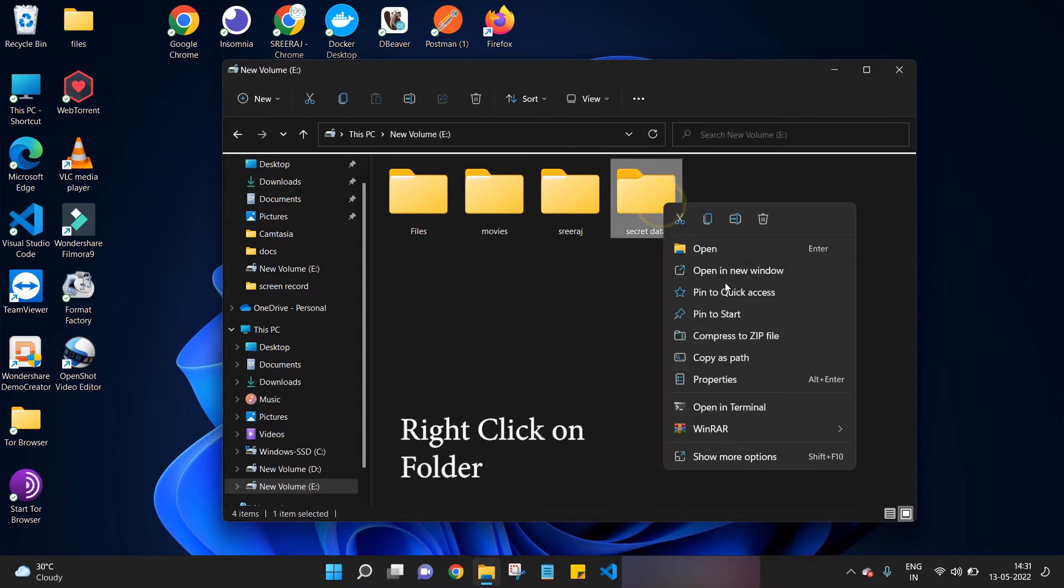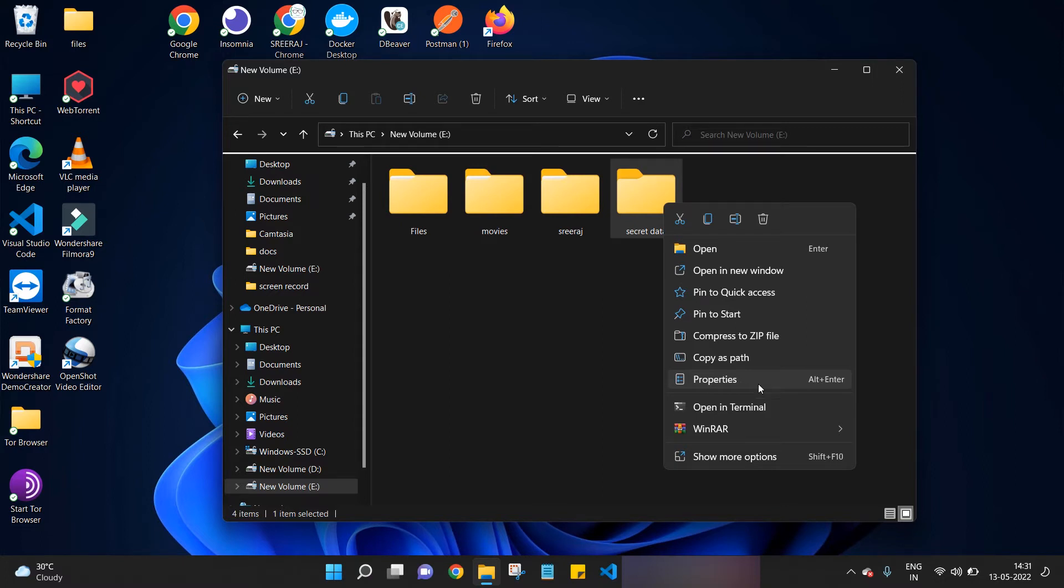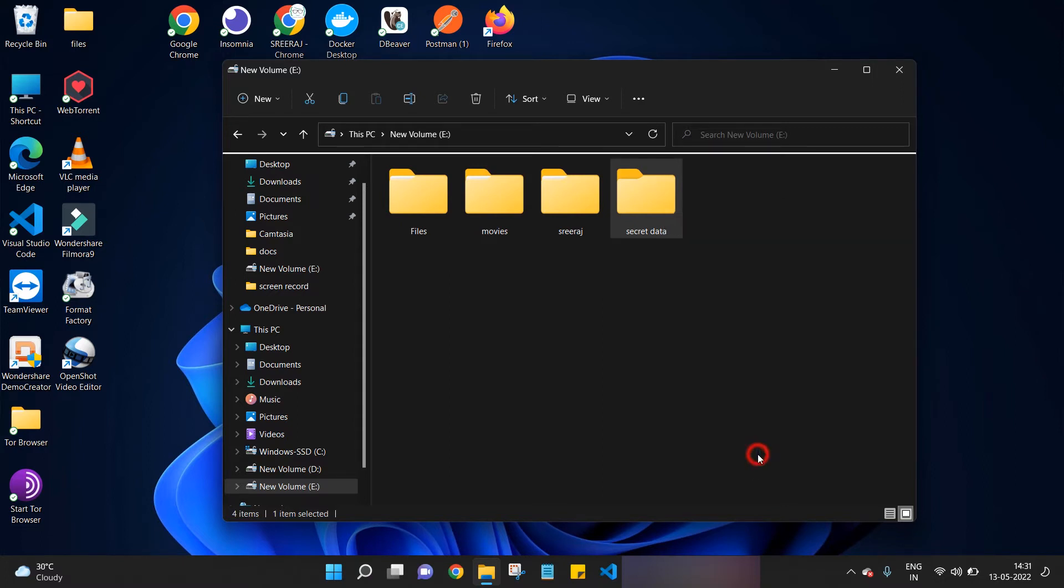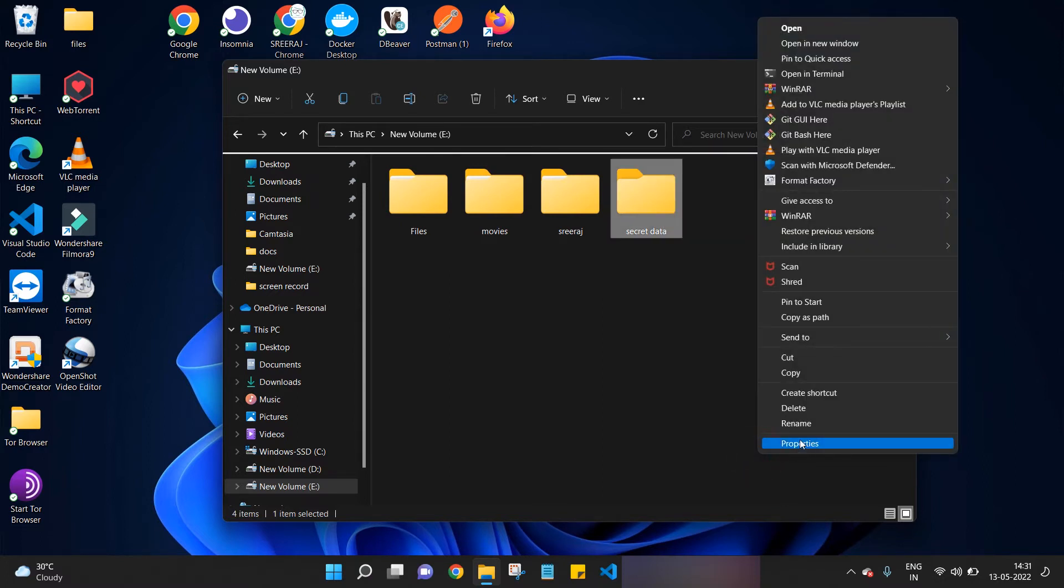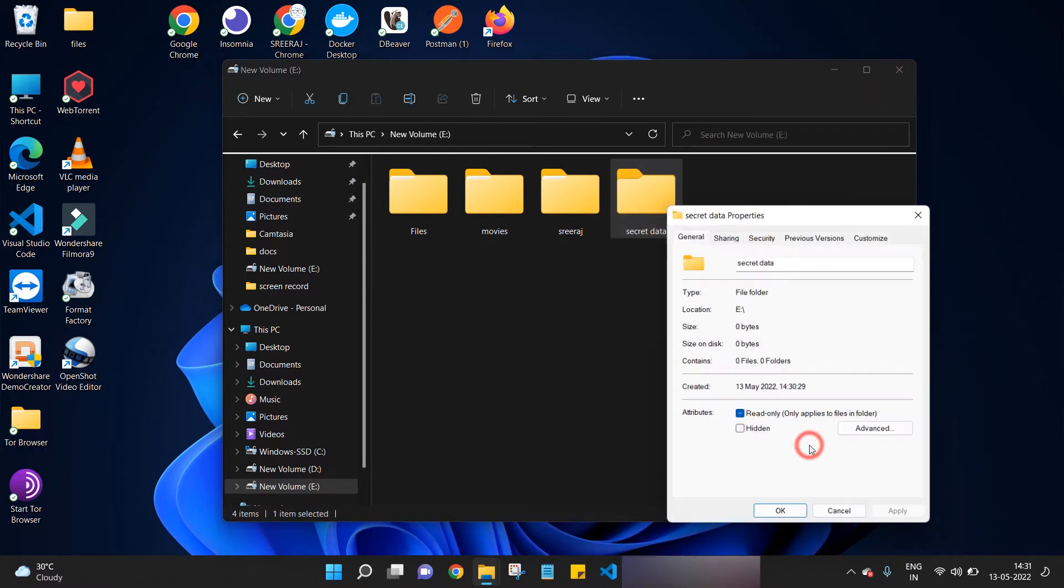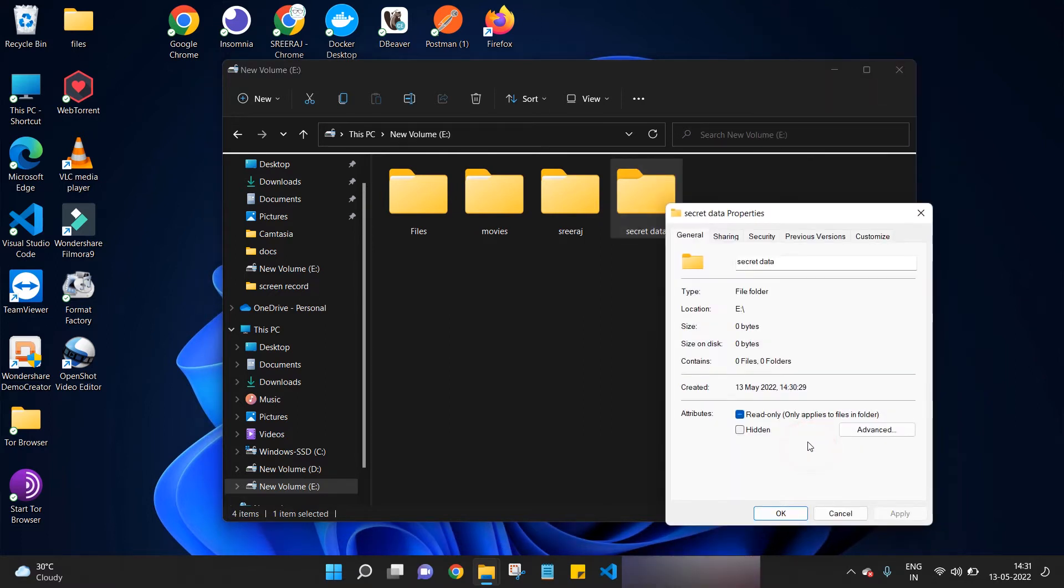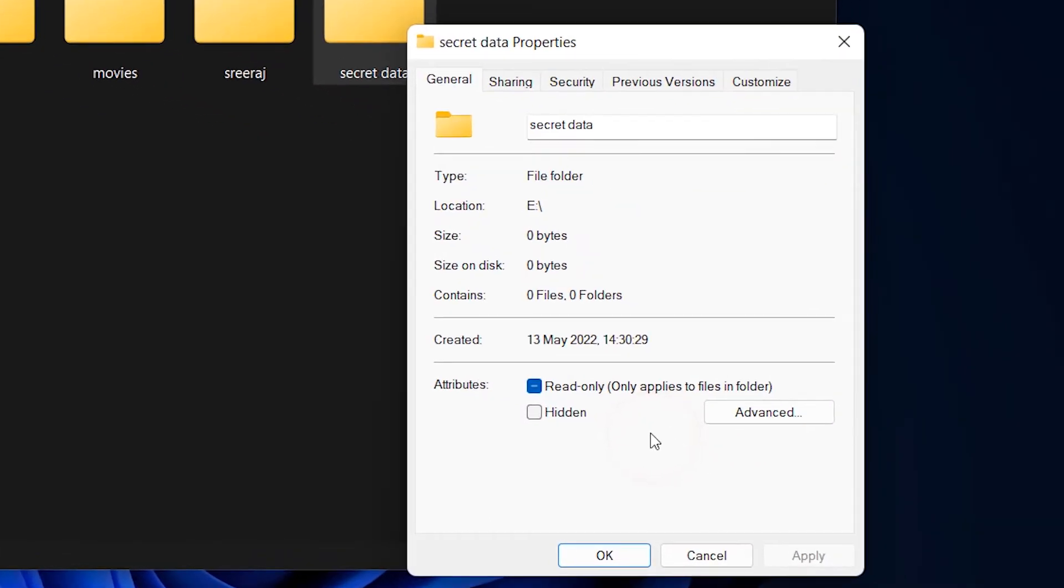We have to click on Properties. If you can't see Properties in this list, then you can click on Show More Options and click on Properties in the bigger list.